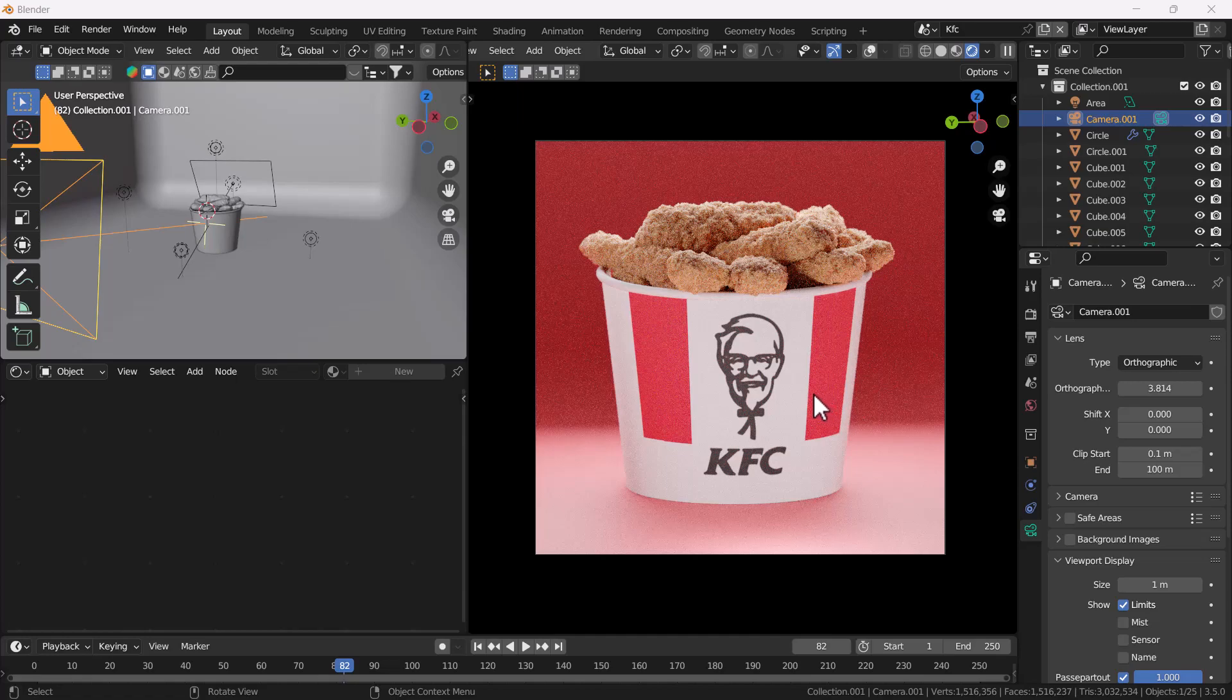Blender recently launched their 3.5 version which is super fabulous. I've already made a video on those topics which Blender updated for us. If you're interested to watch that video, you can go to my channel and watch the new updates video.